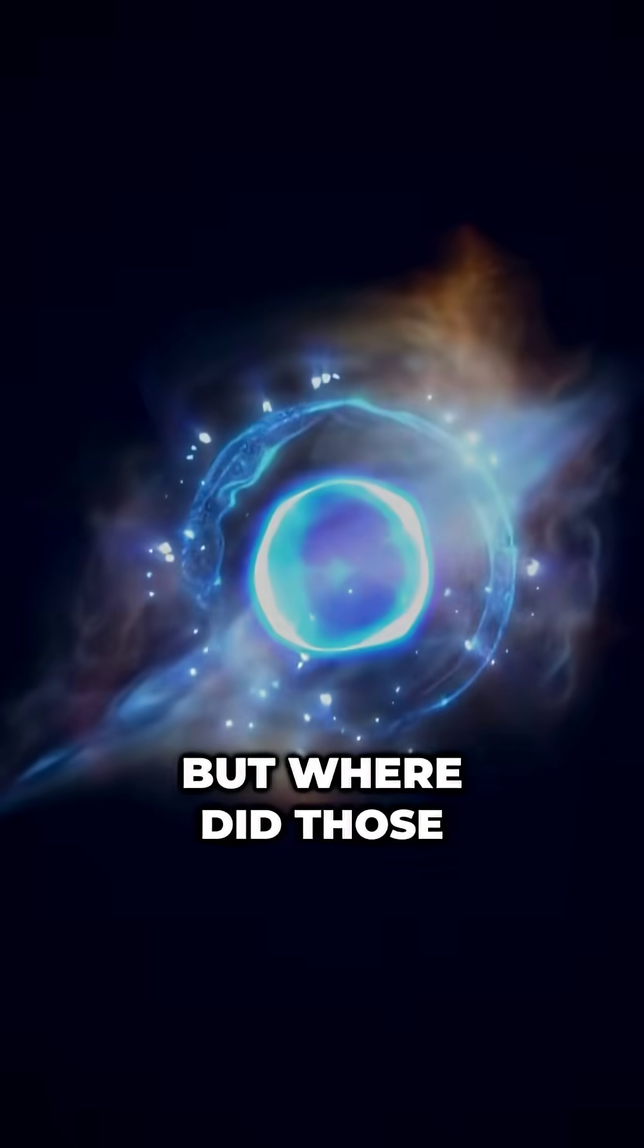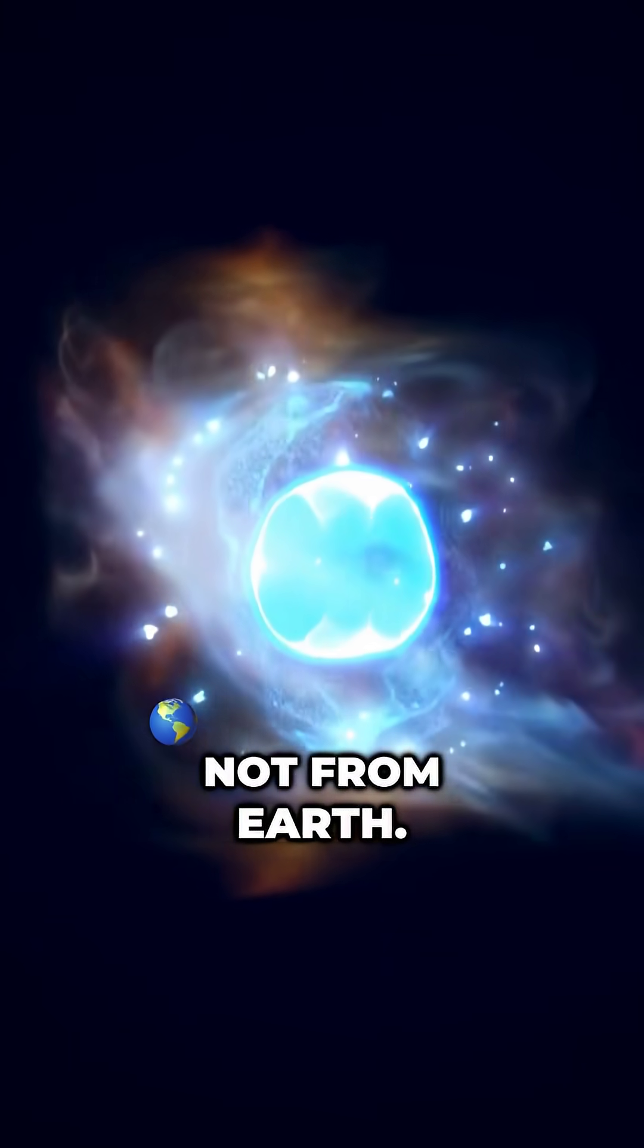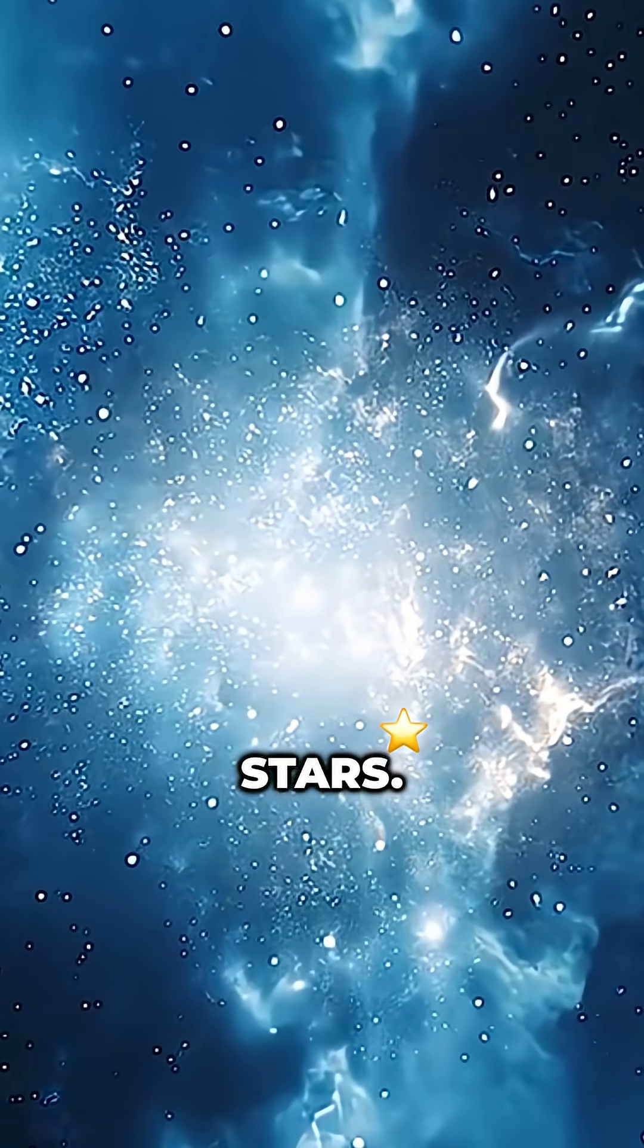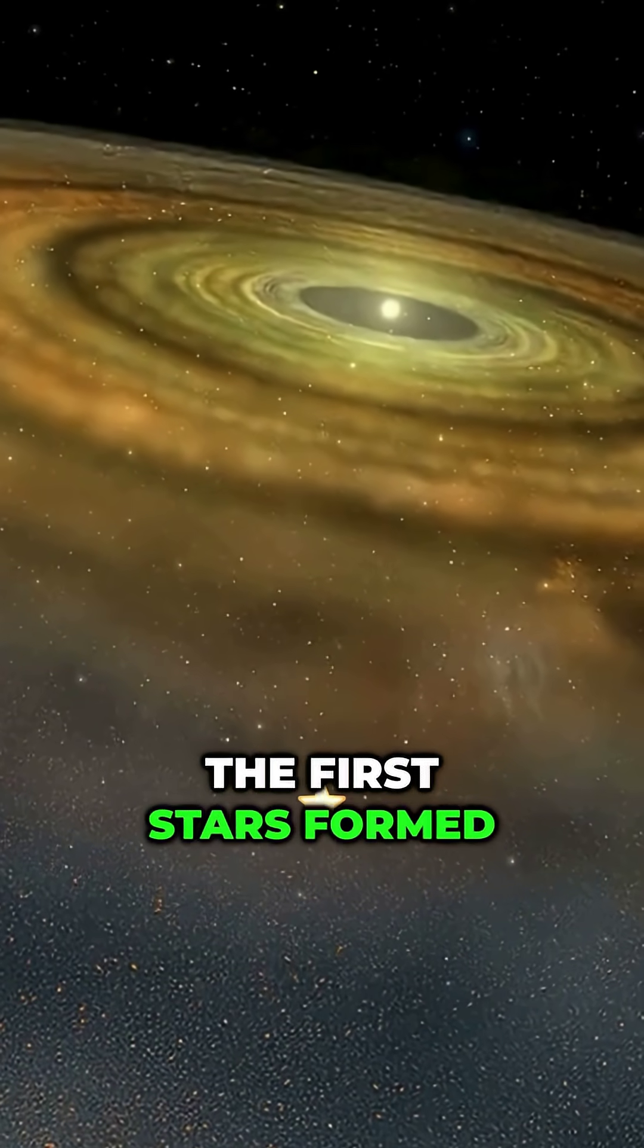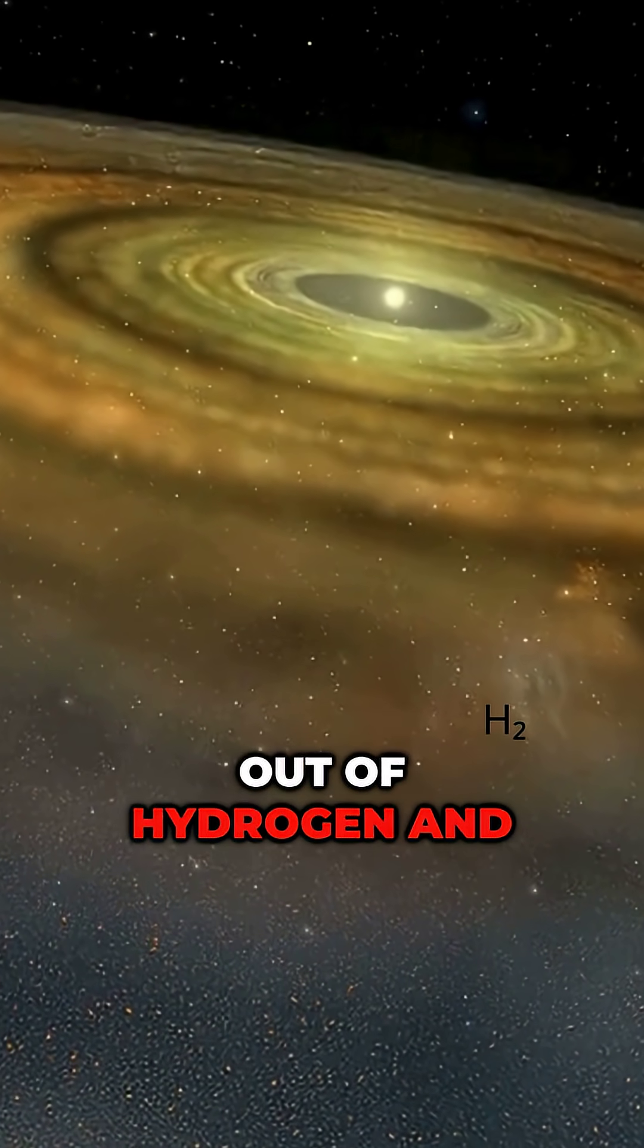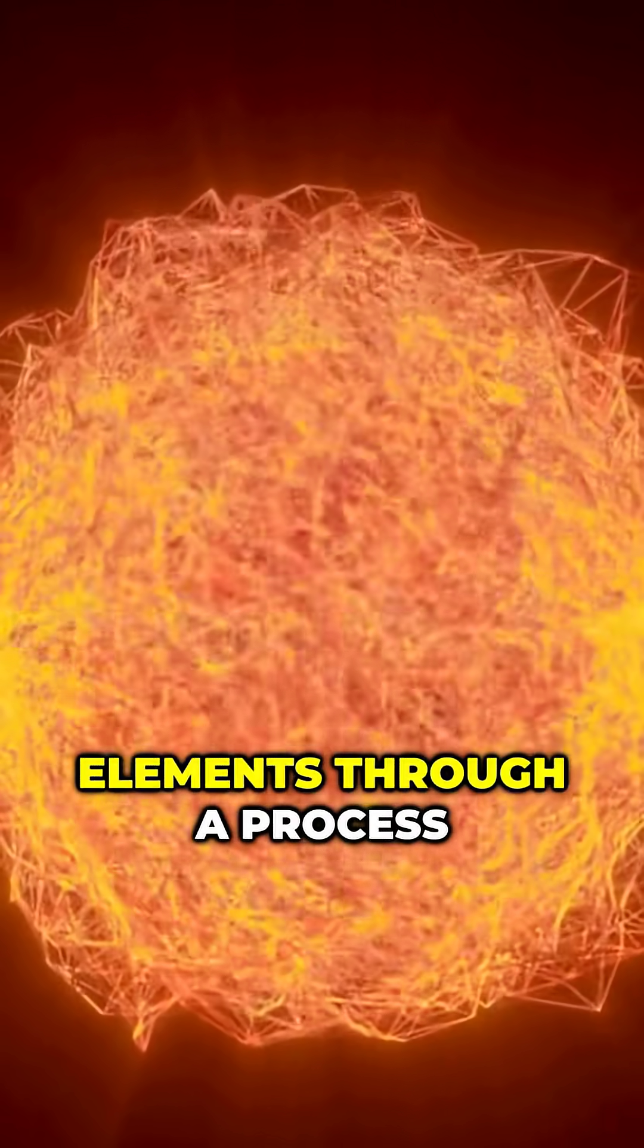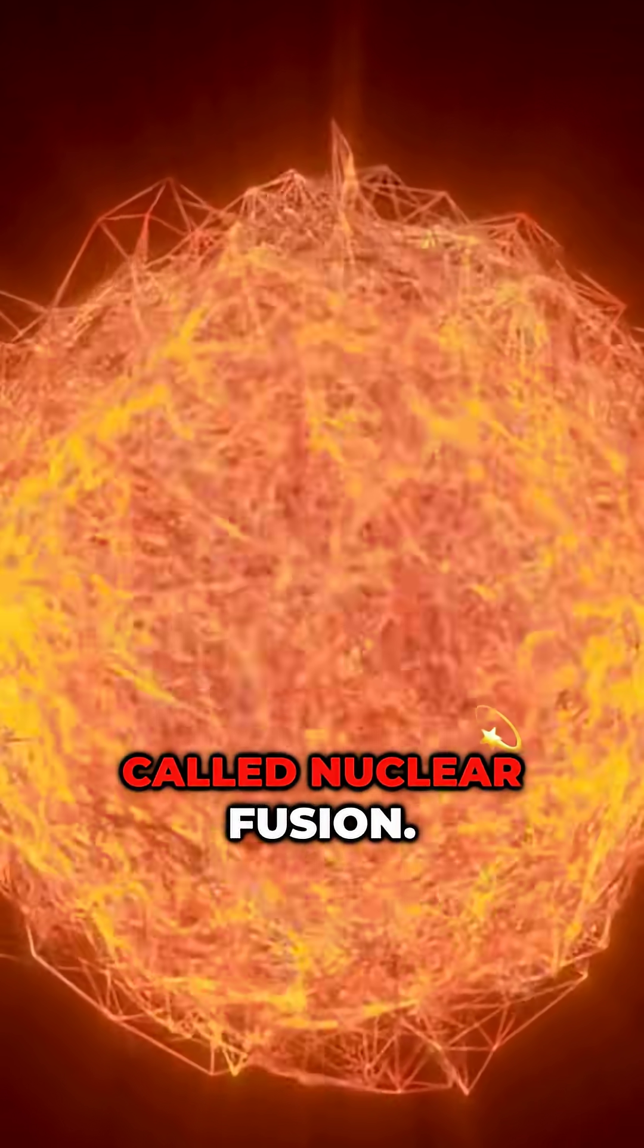But where did those elements come from? Not from Earth. They were born inside stars. Billions of years ago, the first stars formed out of hydrogen and helium. As they burned, they created heavier elements through a process called nuclear fusion.